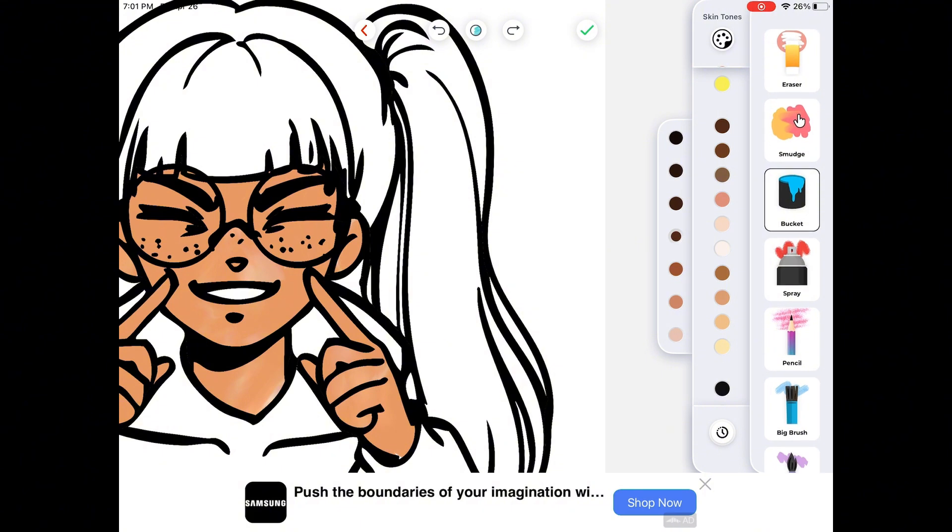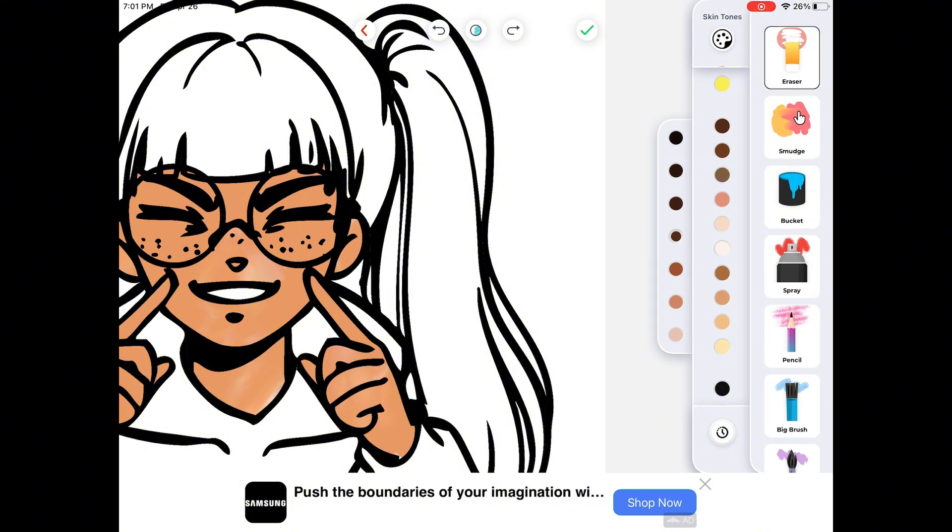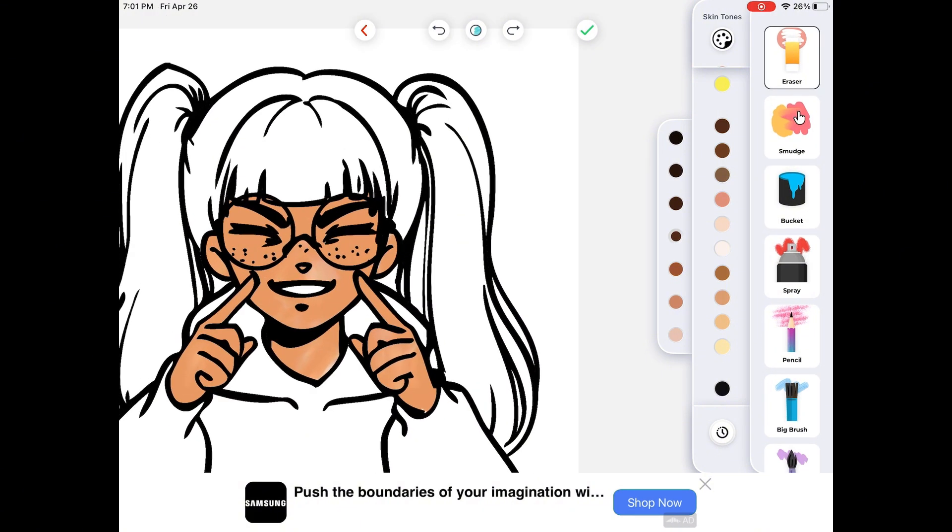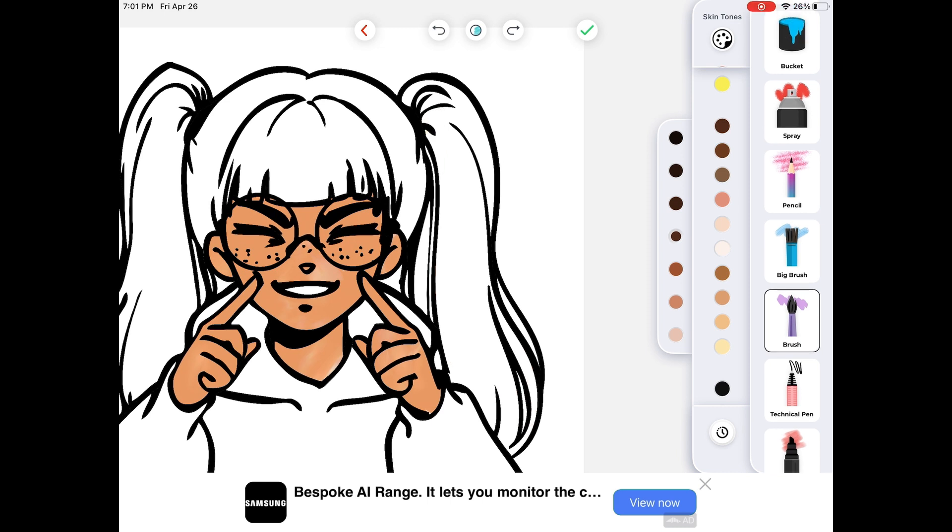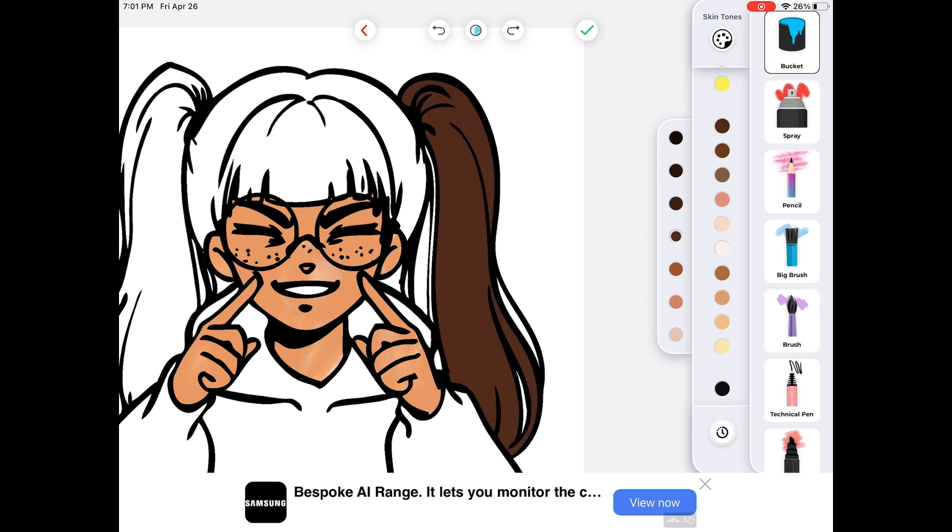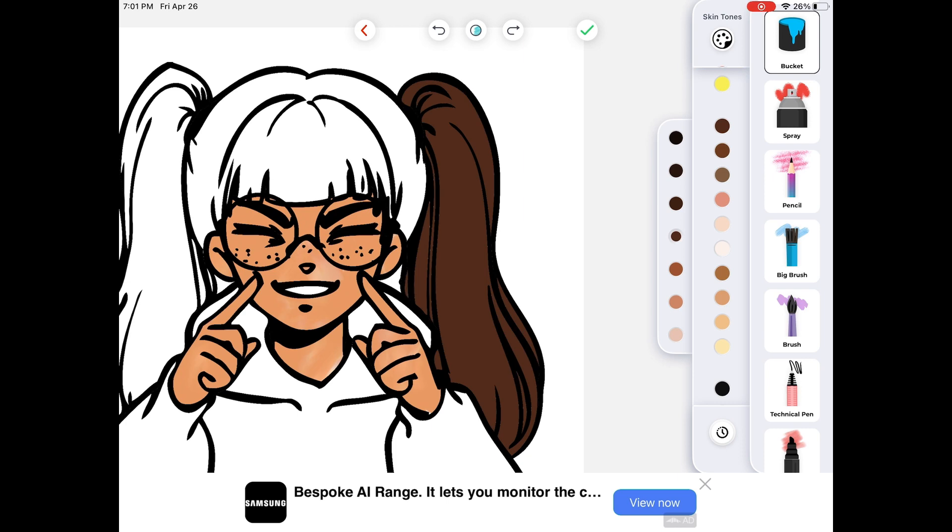Bucket, pretty straightforward. We all know what bucket is. Eraser, yeah. I'm gonna start using bucket because it is actually much easier, so I'm just filling everything in.